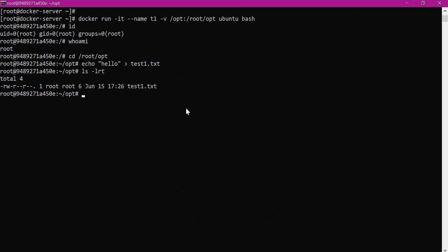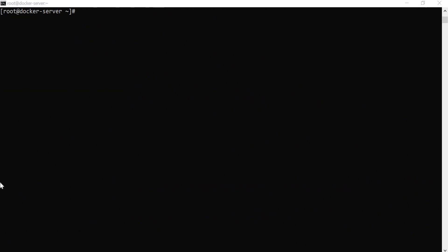To improve this security posture, we can allow lesser permissions to the root user within the container by enabling user namespace. Let us see how to do it. Let me exit from this container. Before enabling this feature, let us understand how it works.